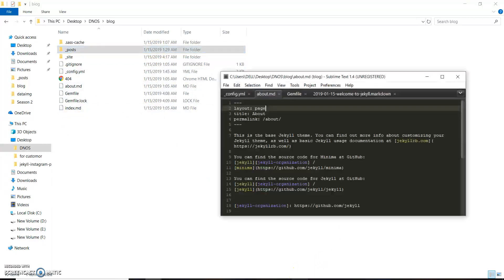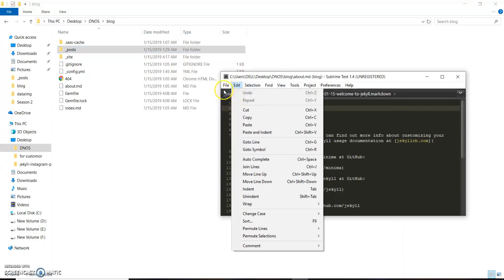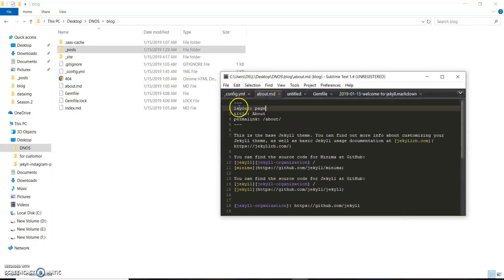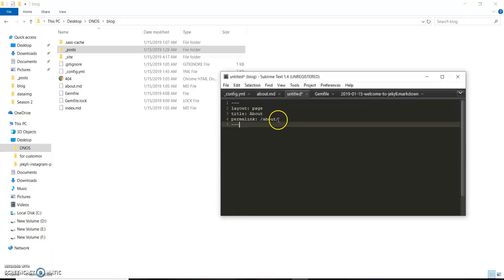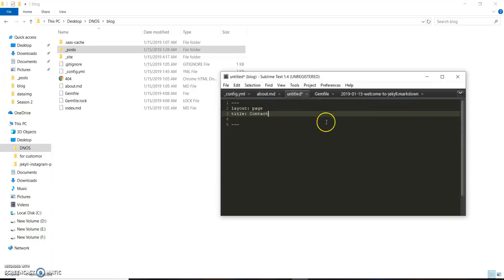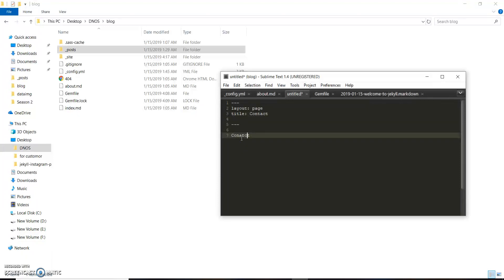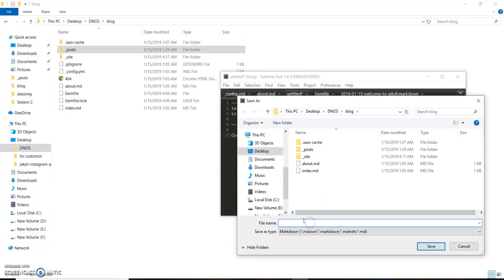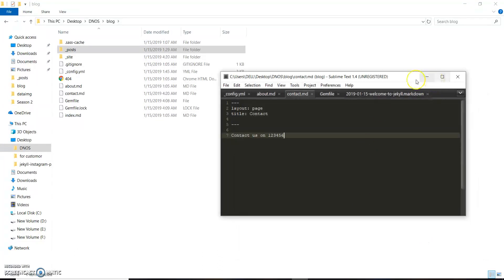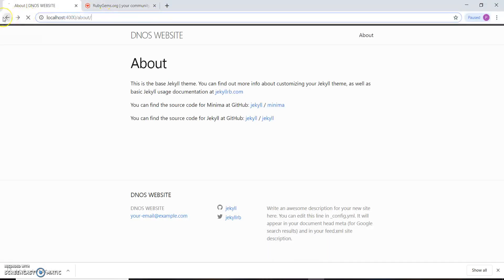We'll go to our text editor and create a new page. We'll include some front matter — we'll copy it to save time. We'll name this page as a Contact page, include some content like 'Contact us on' followed by a number, and save this file in the root directory as contact.markdown.